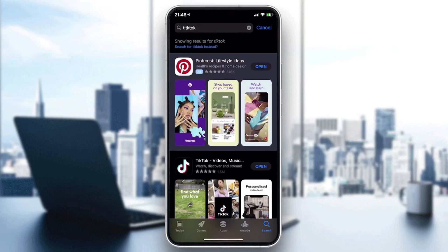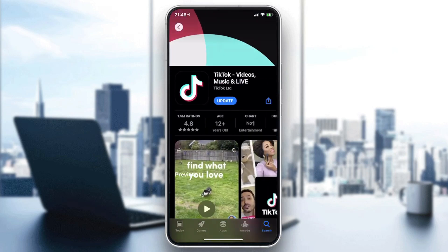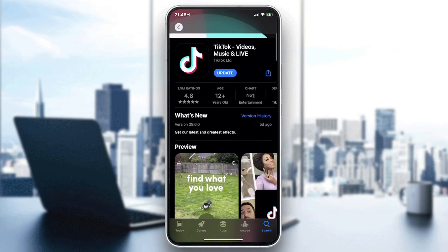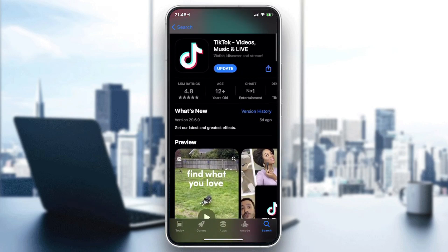Now we will find our application. This is the TikTok application — you will need to click on Update or Install. In my case I already have it installed, so I just need to click Update. Click download or install depending on your phone, then wait until the application is installed.